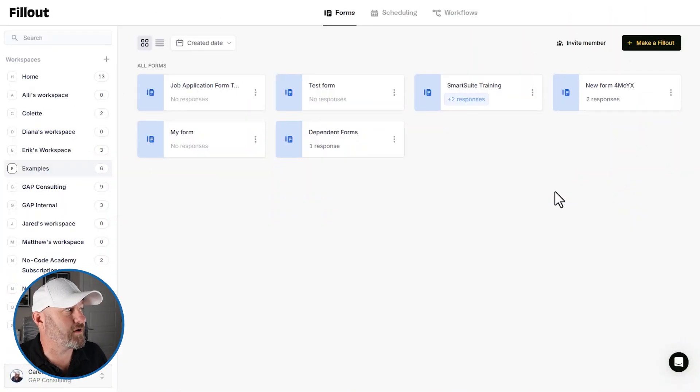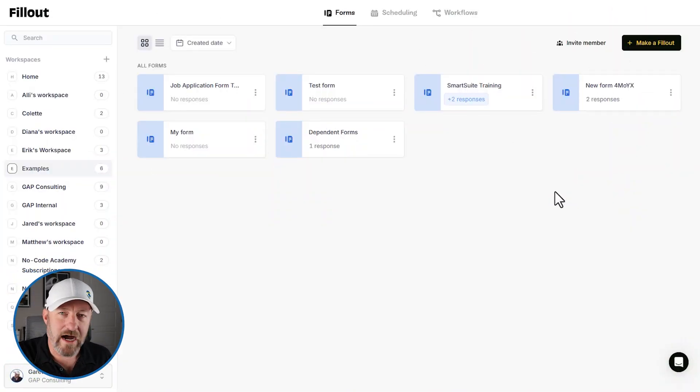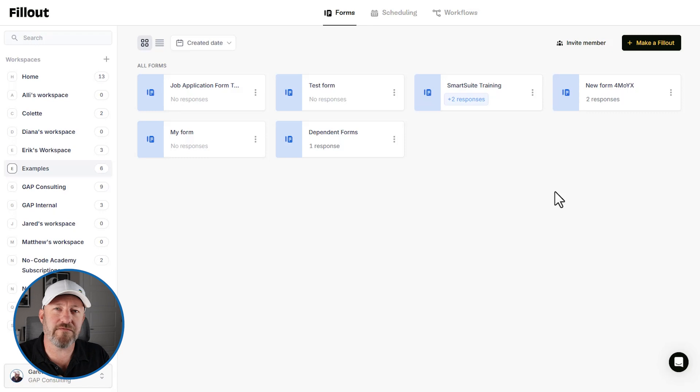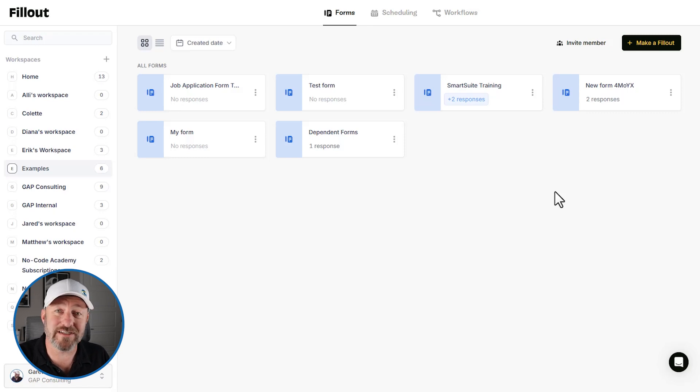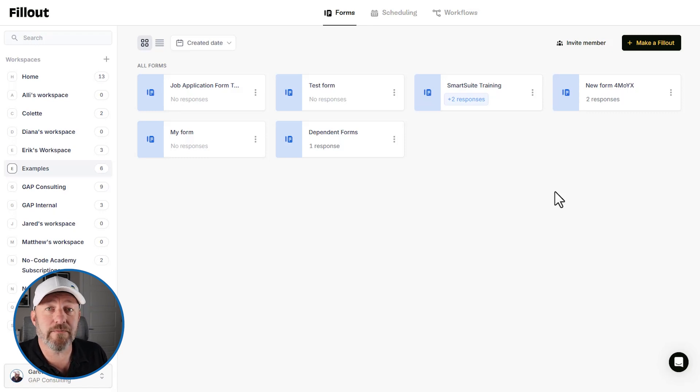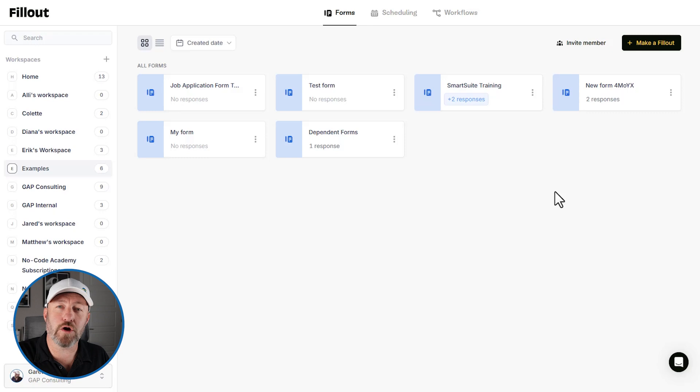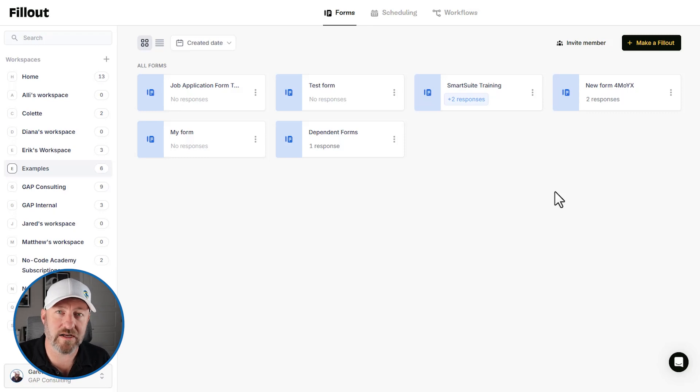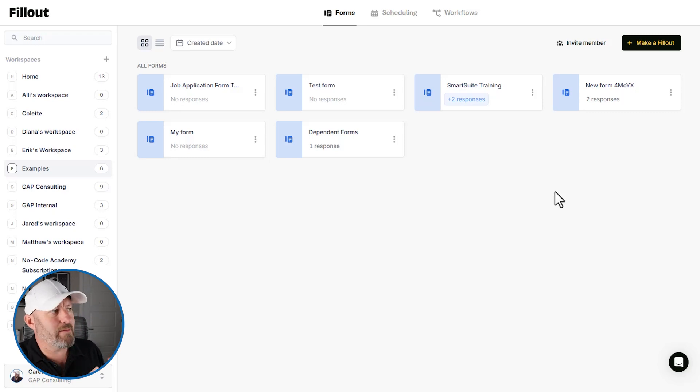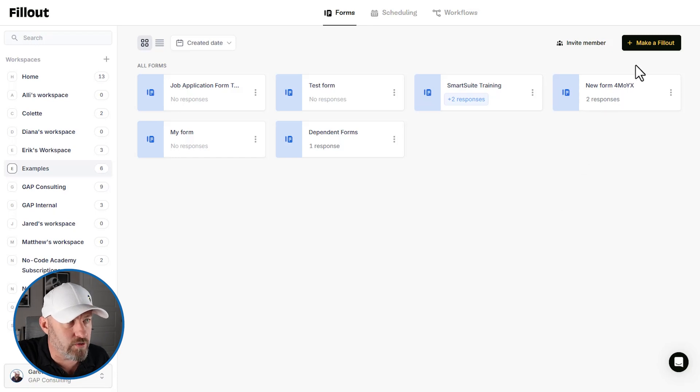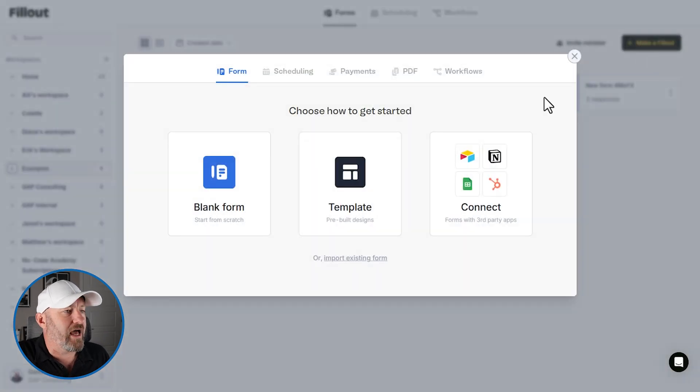But without further ado, let's hop on into my screen. Here I am inside of Fillout. I encourage you to follow along with me if you already have a Fillout account. And if you don't consider signing up for one using our affiliate link, it's a great way for you to show some love back to the channel here. So here I am, I'm inside of Fillout and it's time to make a new one. I need to create or make a Fillout.